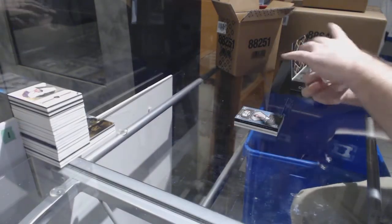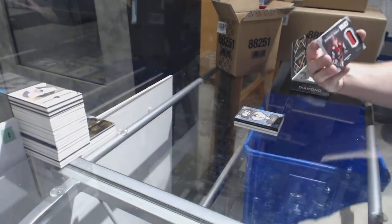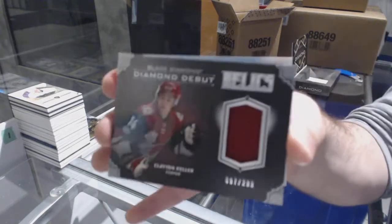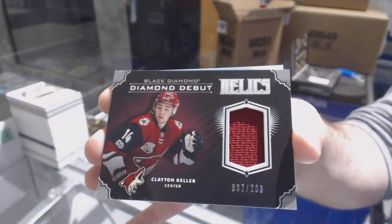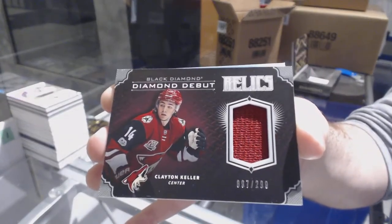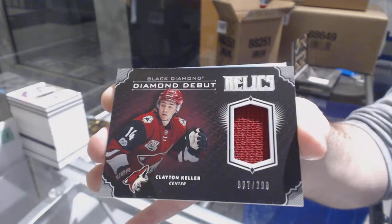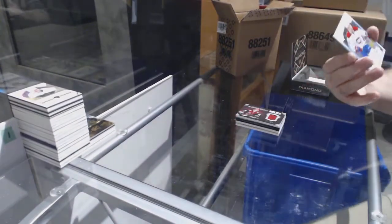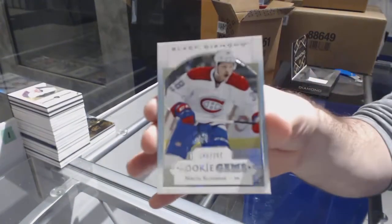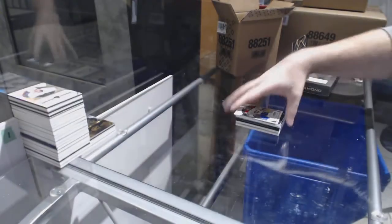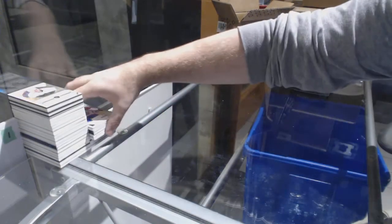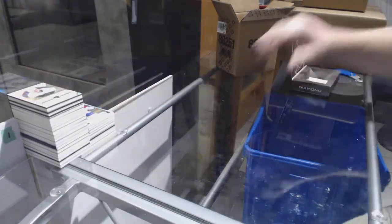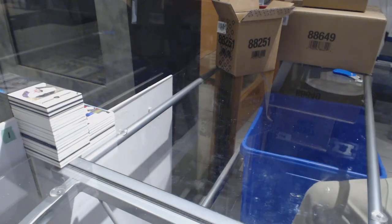For the Coyotes, number 299, Clayton Keller, Diamond debut relics. And for the Montreal Canadiens, Nikita Scherbak, Rookie gems.